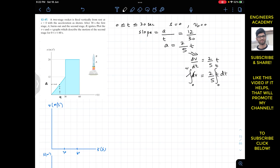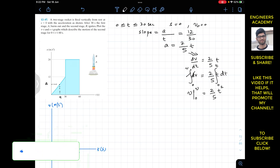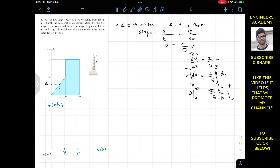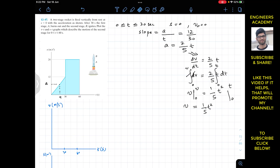Integrating: v from 0 to v equals (2/5) times t-squared over 2, evaluated from 0 to t. The 2's cancel, leaving (1/5)t-squared. Applying the limits: v minus 0 equals (1/5)t-squared minus (1/5)(0-squared), so the last term is zero. Therefore v equals (1/5)t-squared for the first interval.